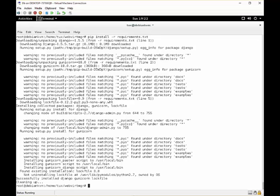Now after the installation, we can set up the required databases. For this we can use the manage.py syncdb.